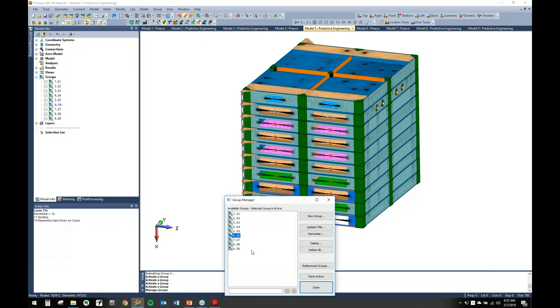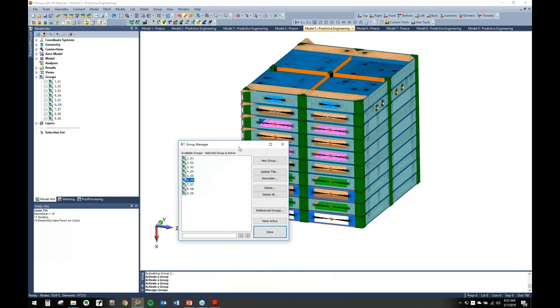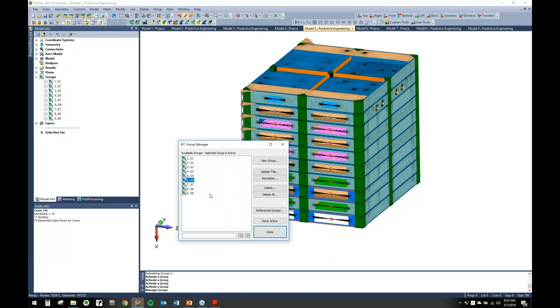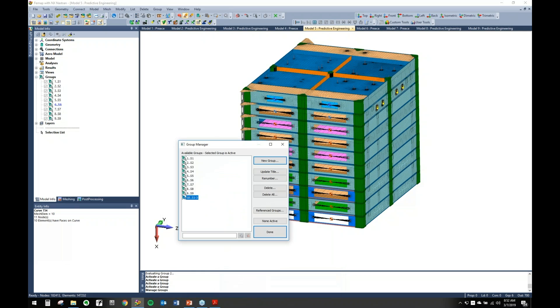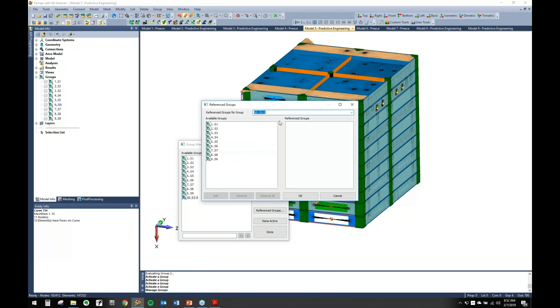So how you make those is come up to group, create, manage. It's going to take whatever your active group is and make that your reference group. Let's say we want to make one that has slice one through three. You come over here to this reference group button, have that reference group and we want it to reference these three, click add.